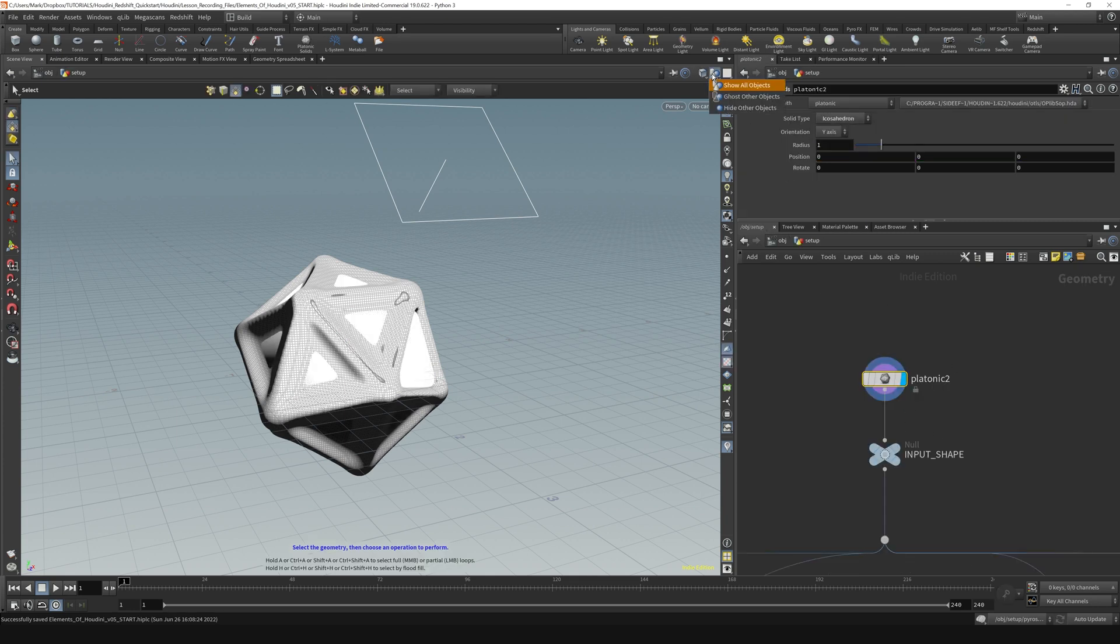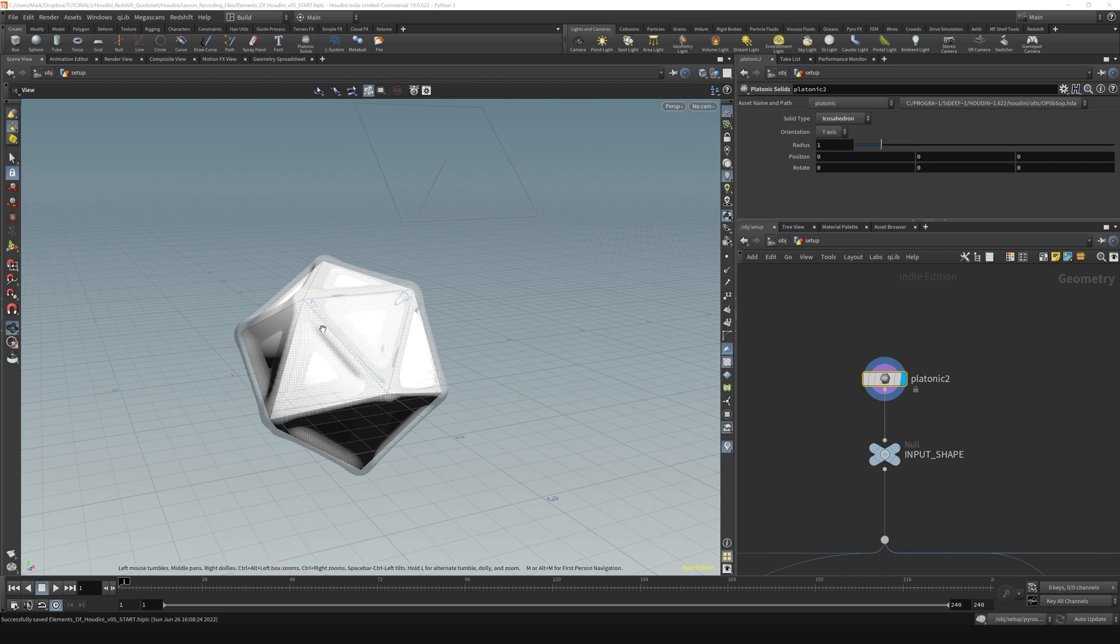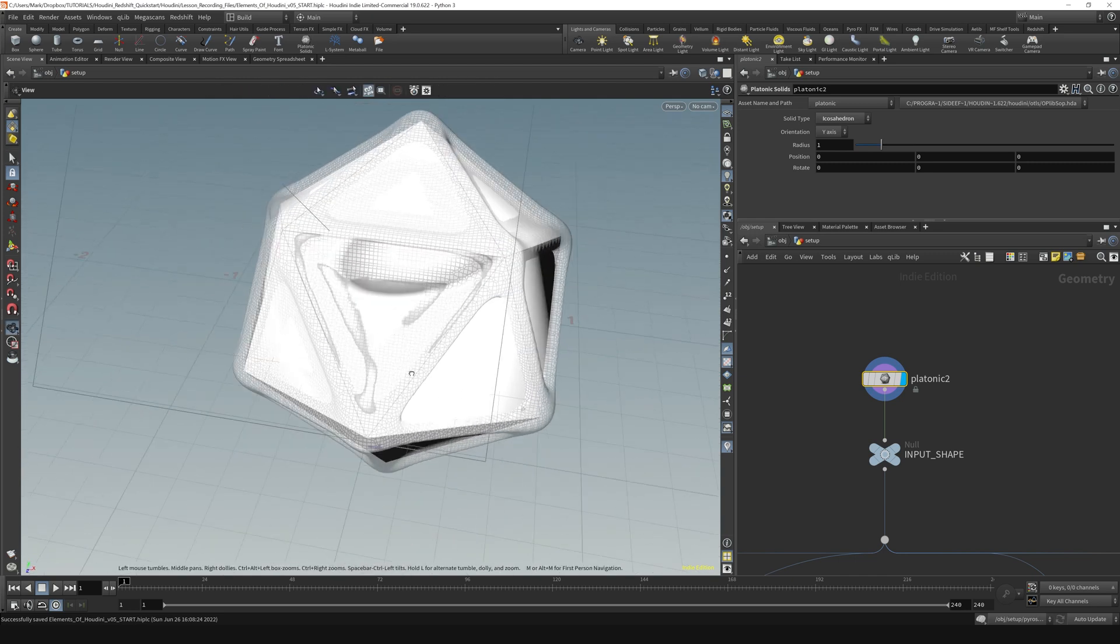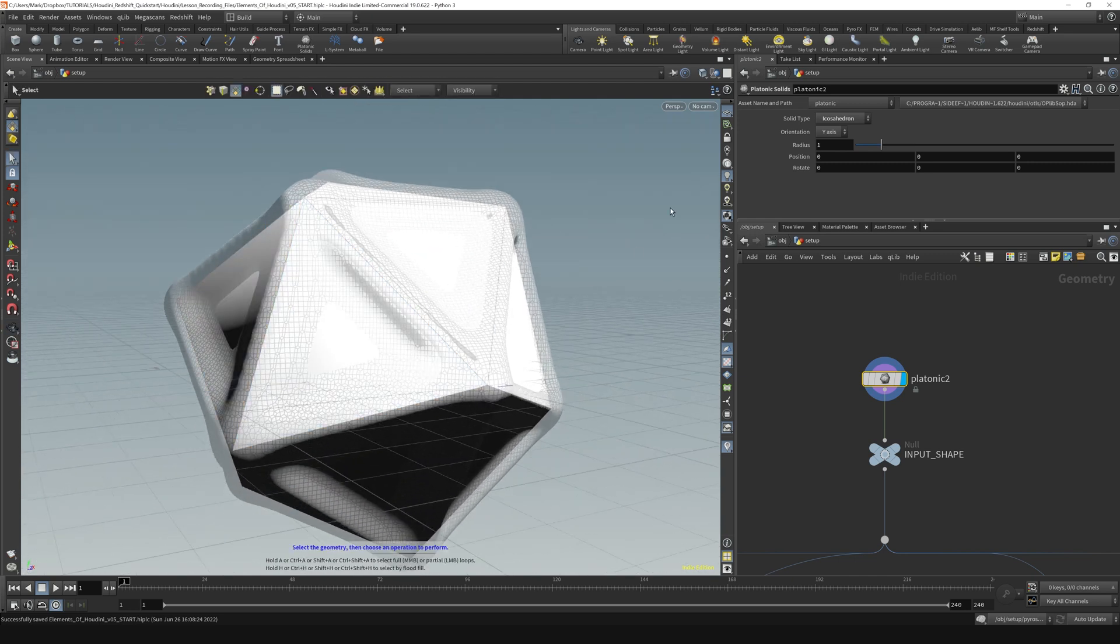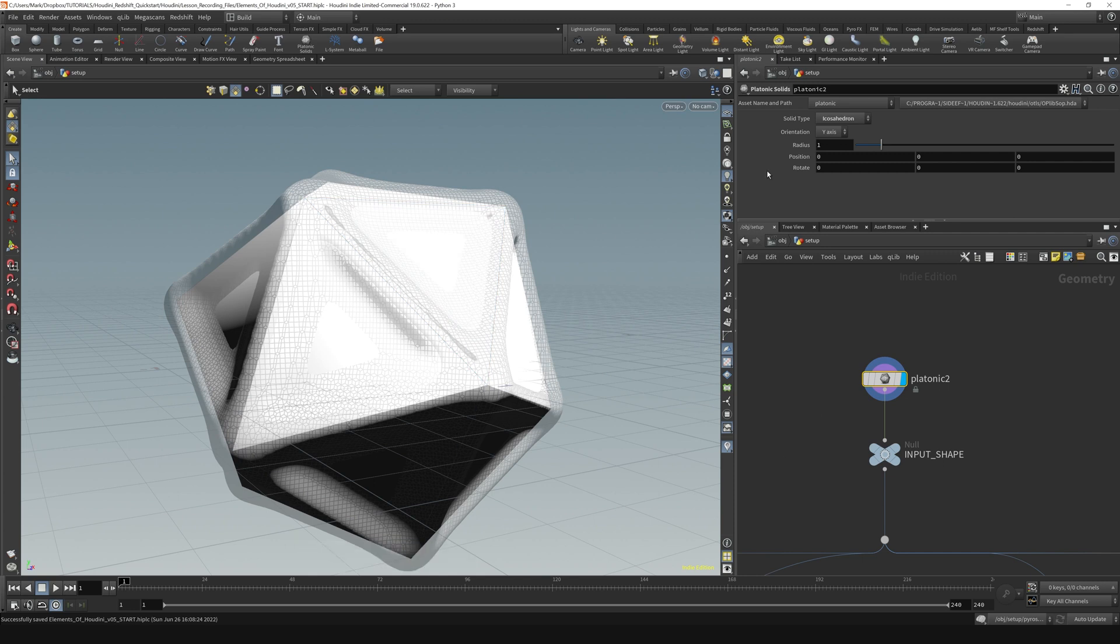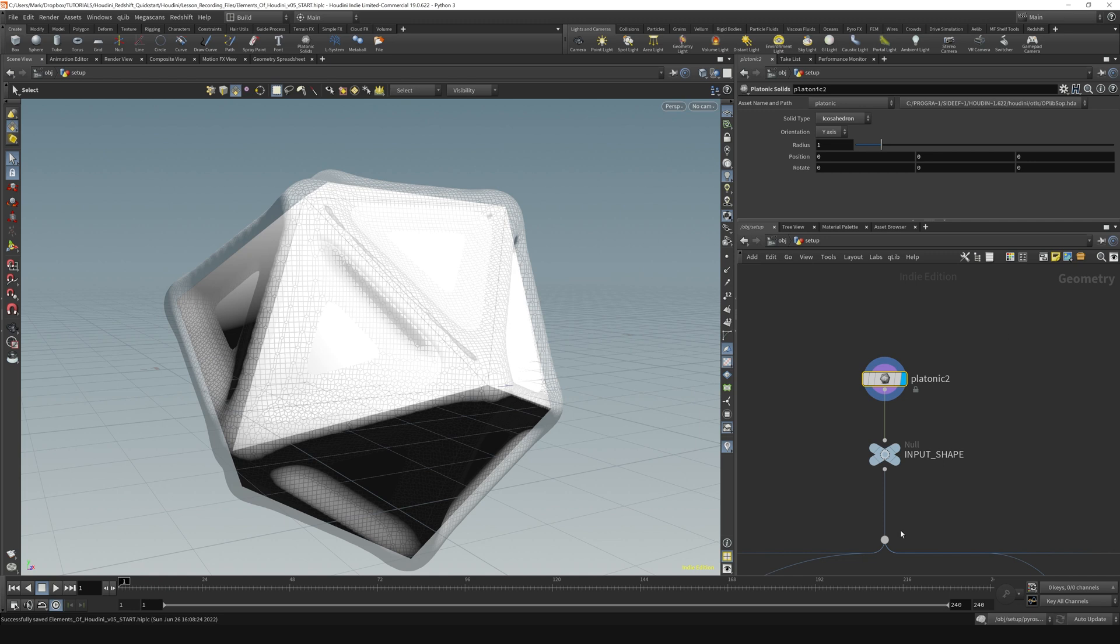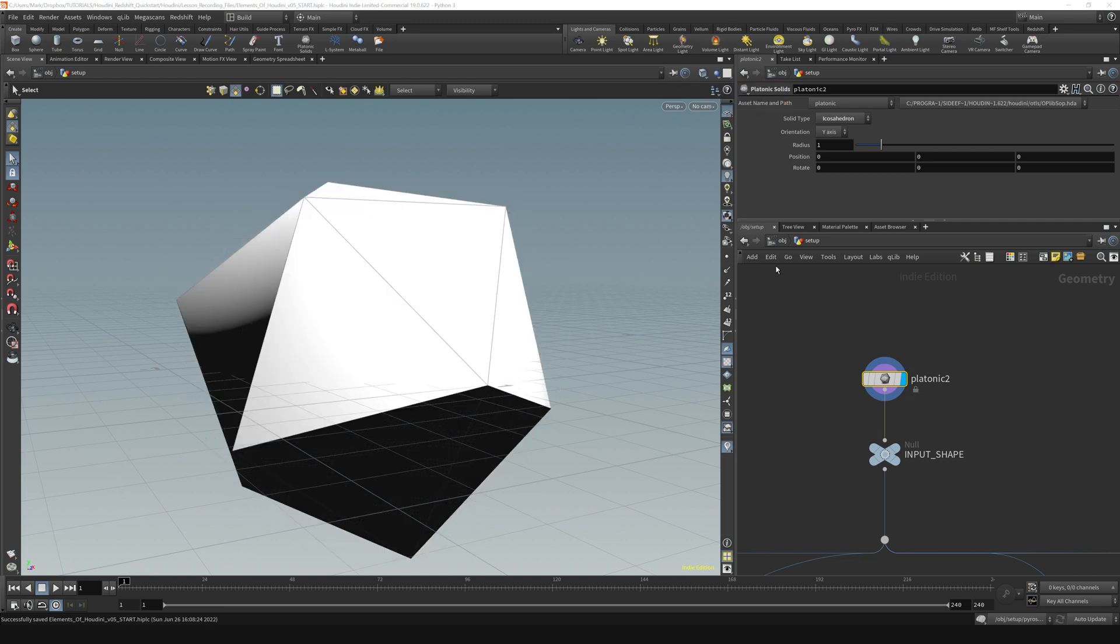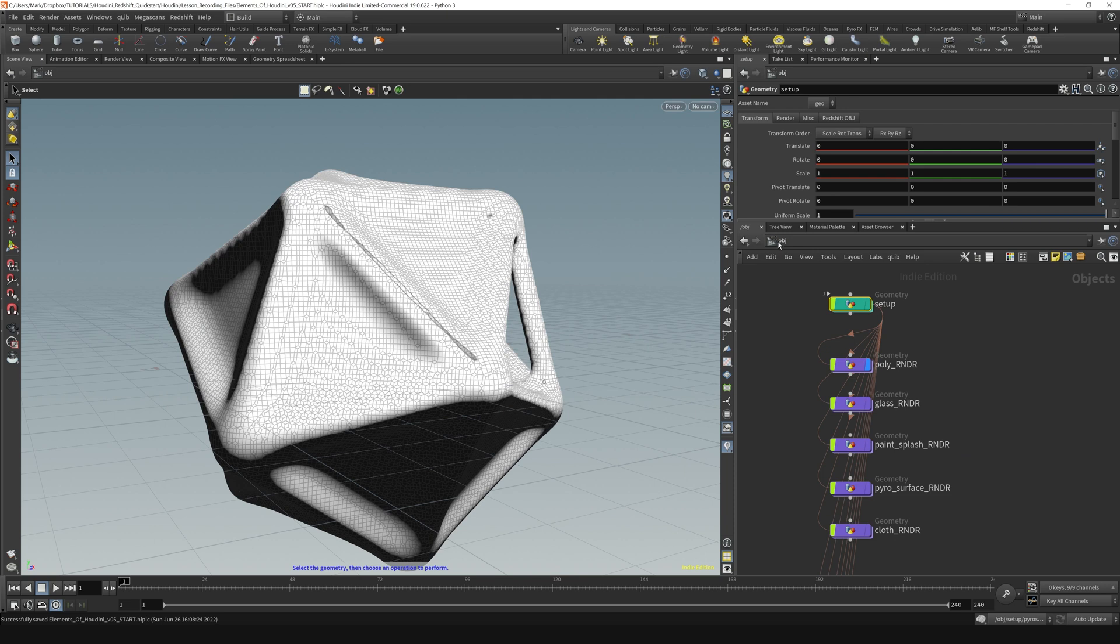So sometimes that's handy and sometimes it's not. Ghosting other objects will sort of put that concept into X-ray mode, but allow you to see what's going outside of this project on the object level while you're still inside the SOPs level. So I'm just going to turn that back to hide other objects. And then we will go up out to the object level by hitting this thing right here. That brings us back up.